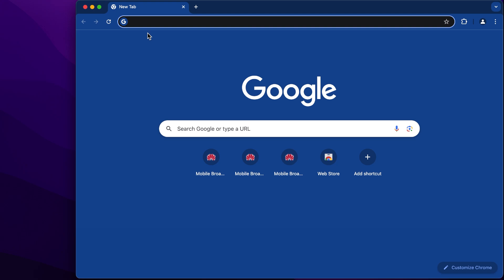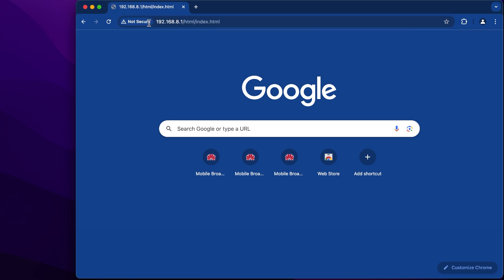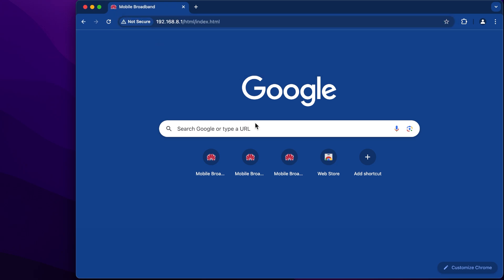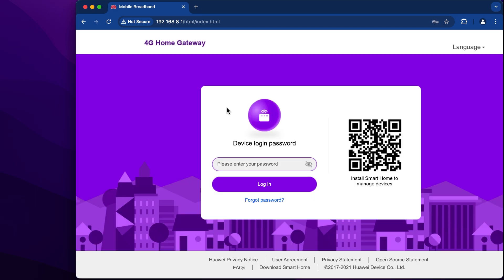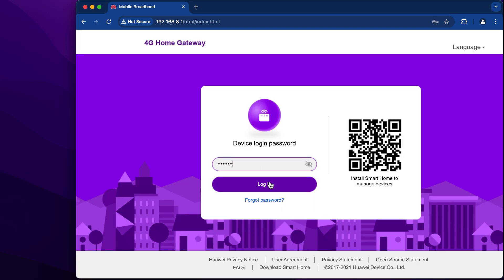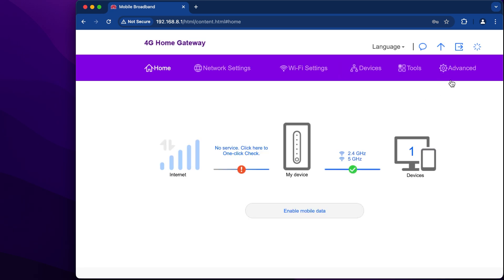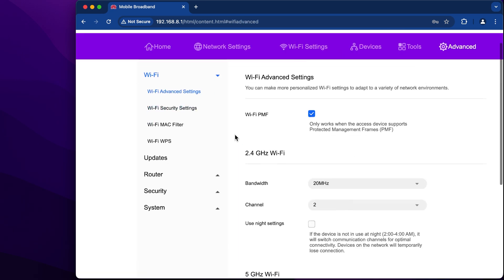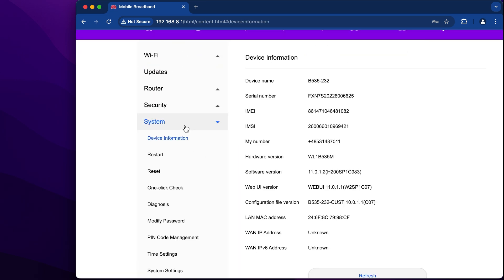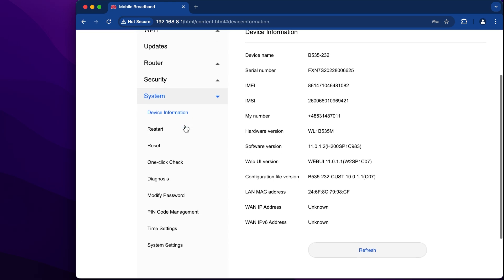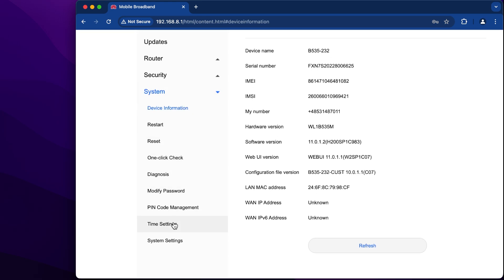Open your web browser and go to your Artworkset settings page, enter your password and login. Now go to the Advanced tab, then System.